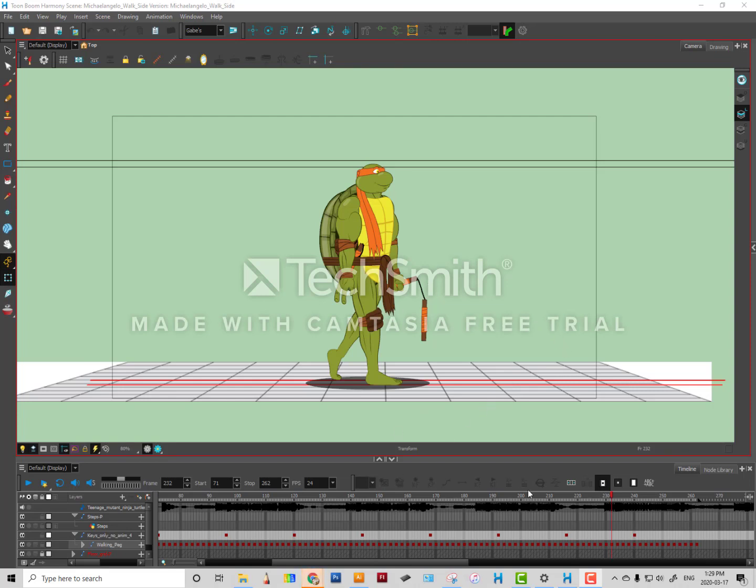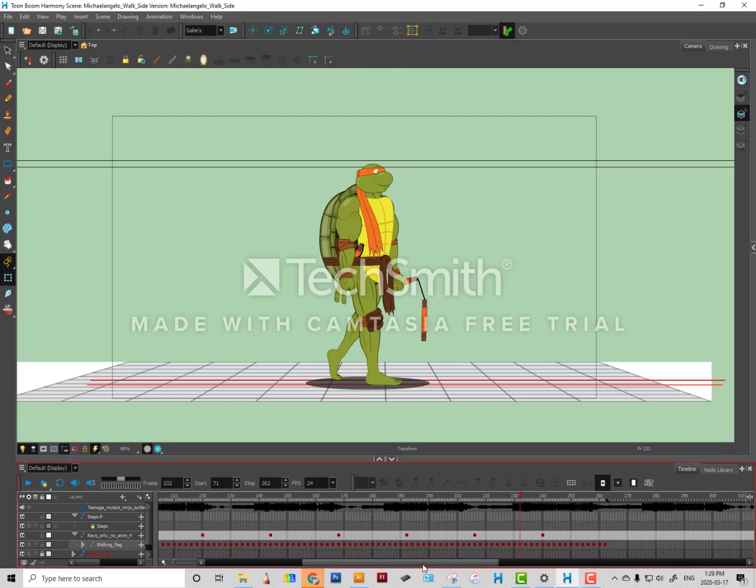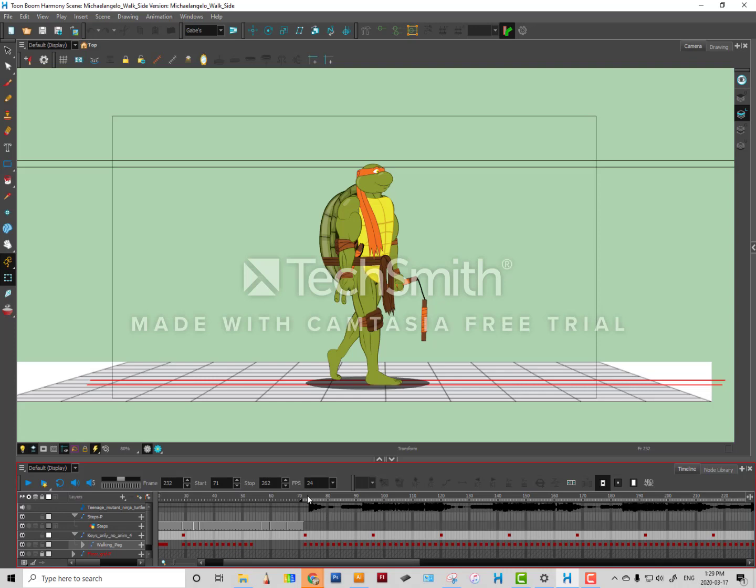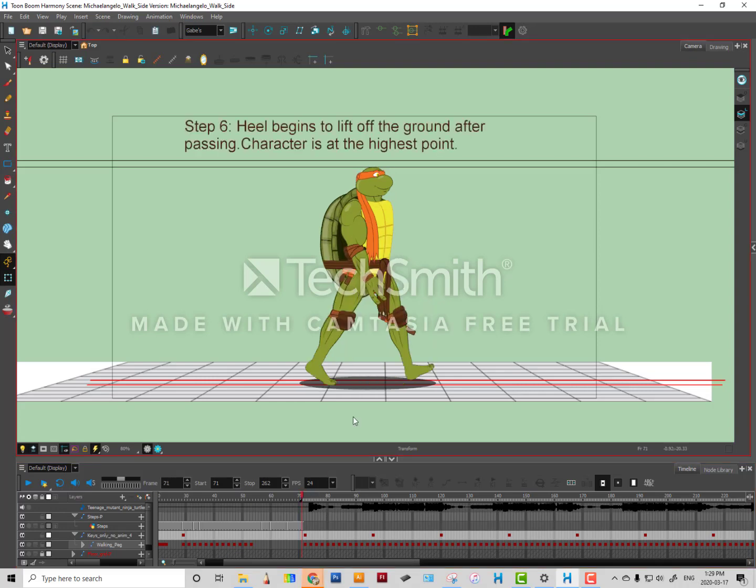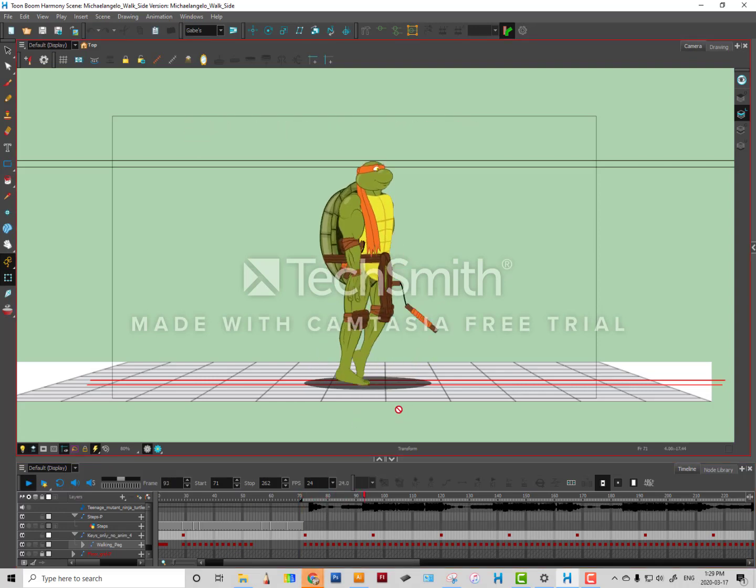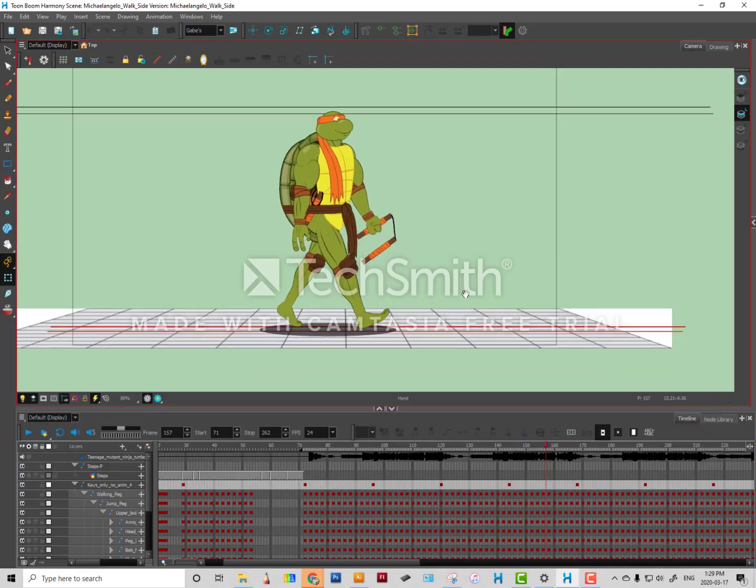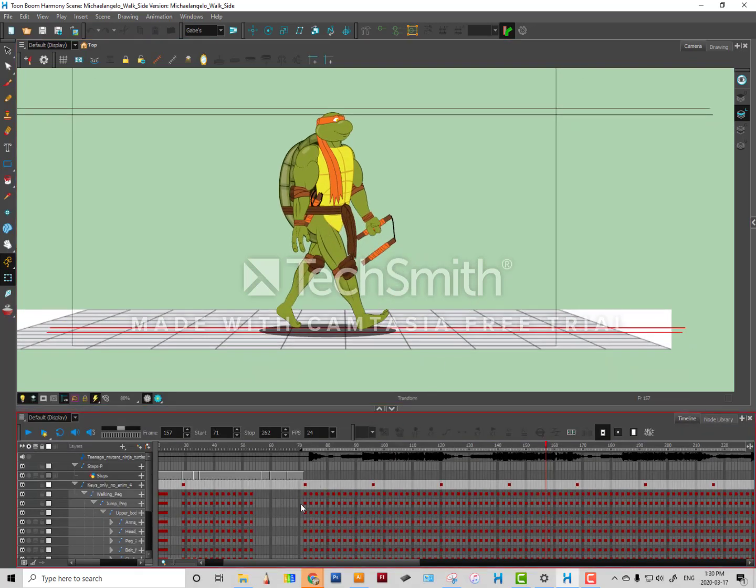Hey, I forgot to mention or show you how to have this character walk across the screen. Very simple.